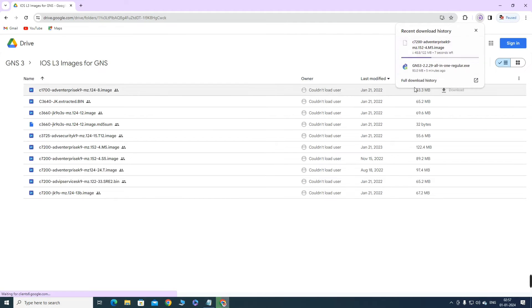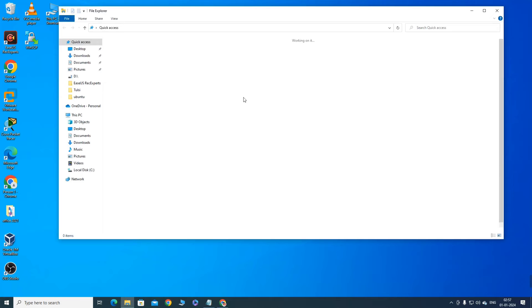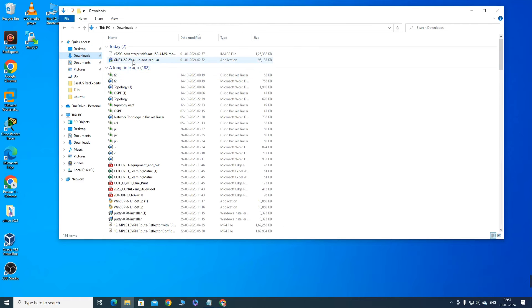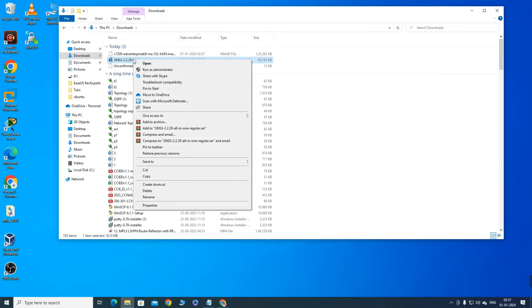So this is my router image and this is the GNS3 installer file. Let me take you to the downloads folder to show you these files. You can see the GNS3 file and the router image. First of all I am going to install the software — right-click on the software and click 'Run as administrator'.